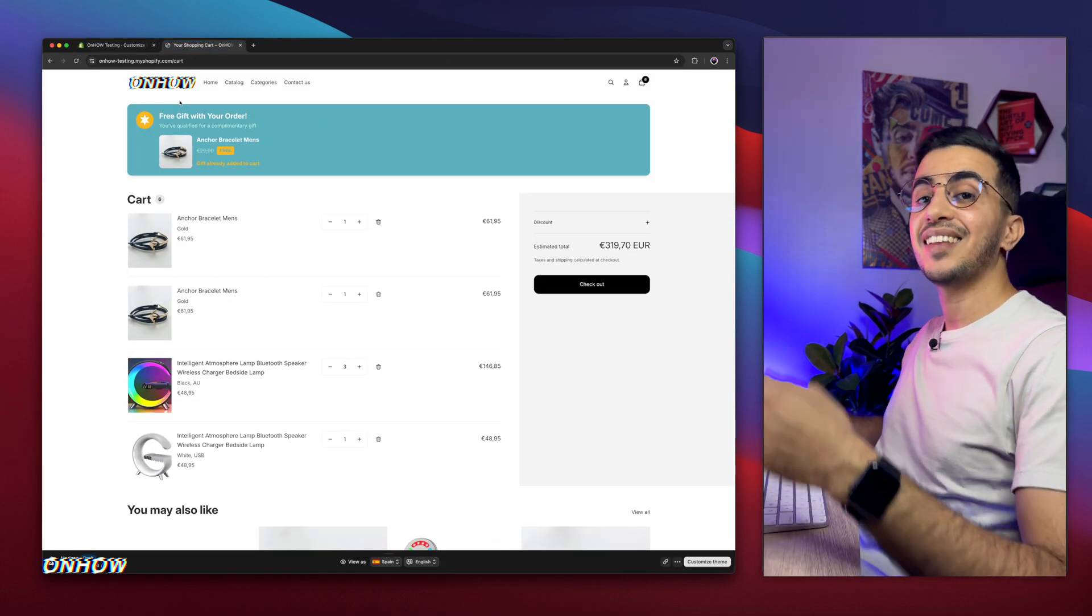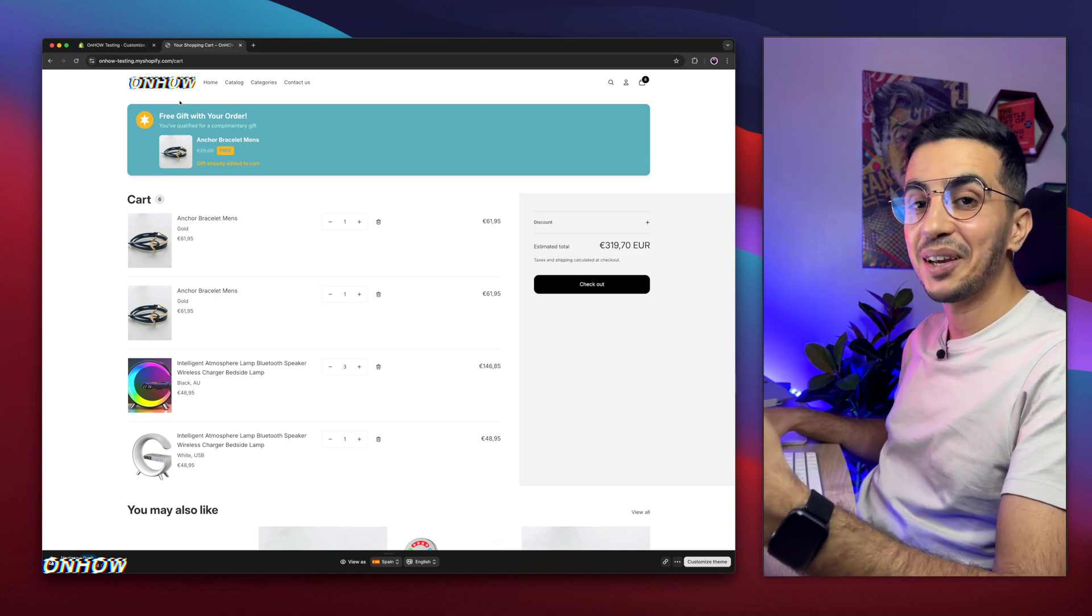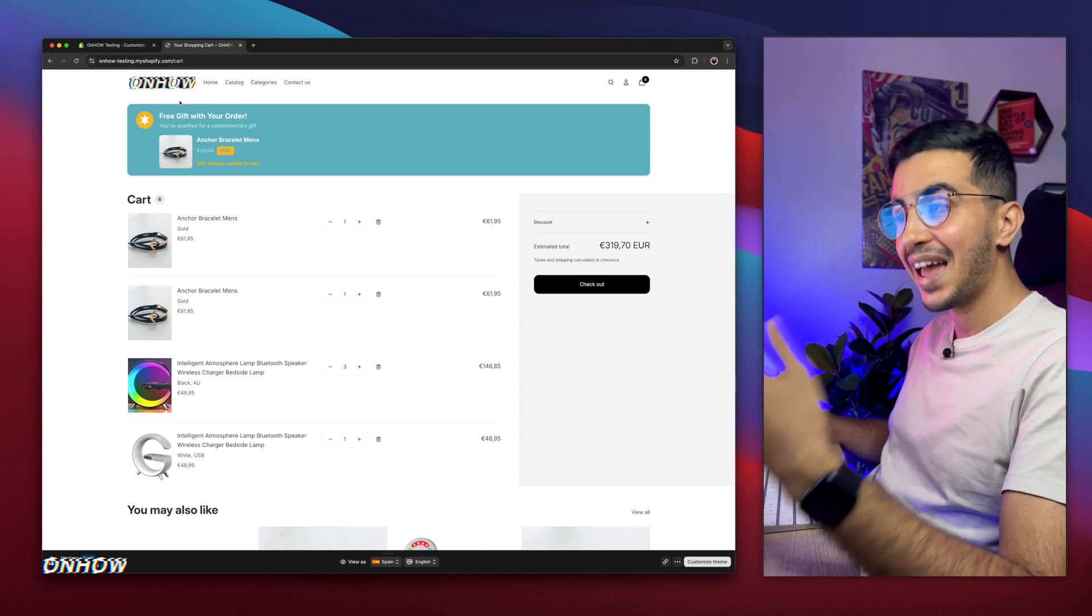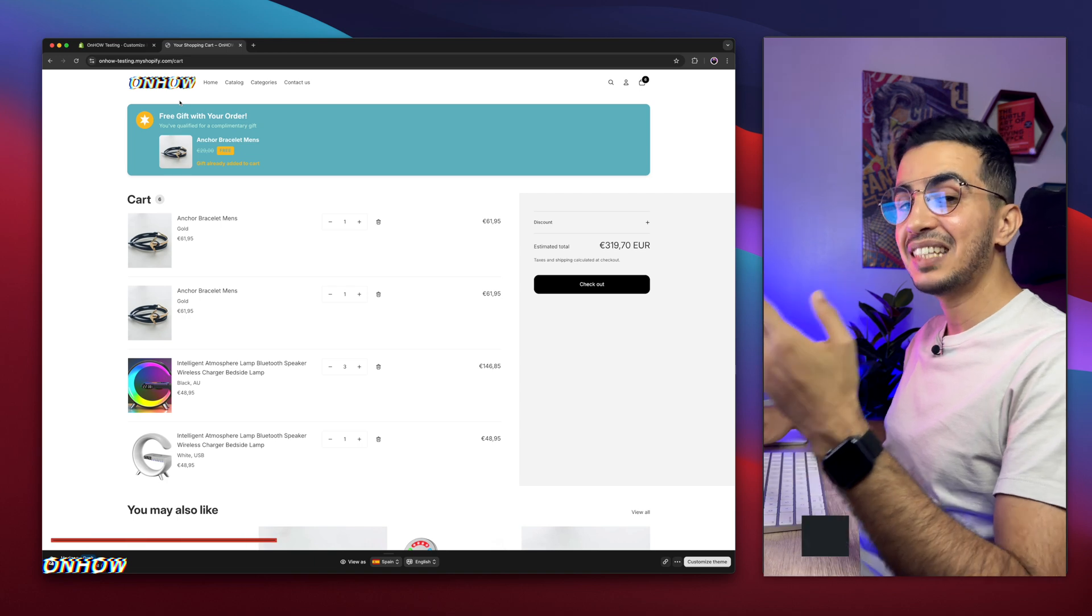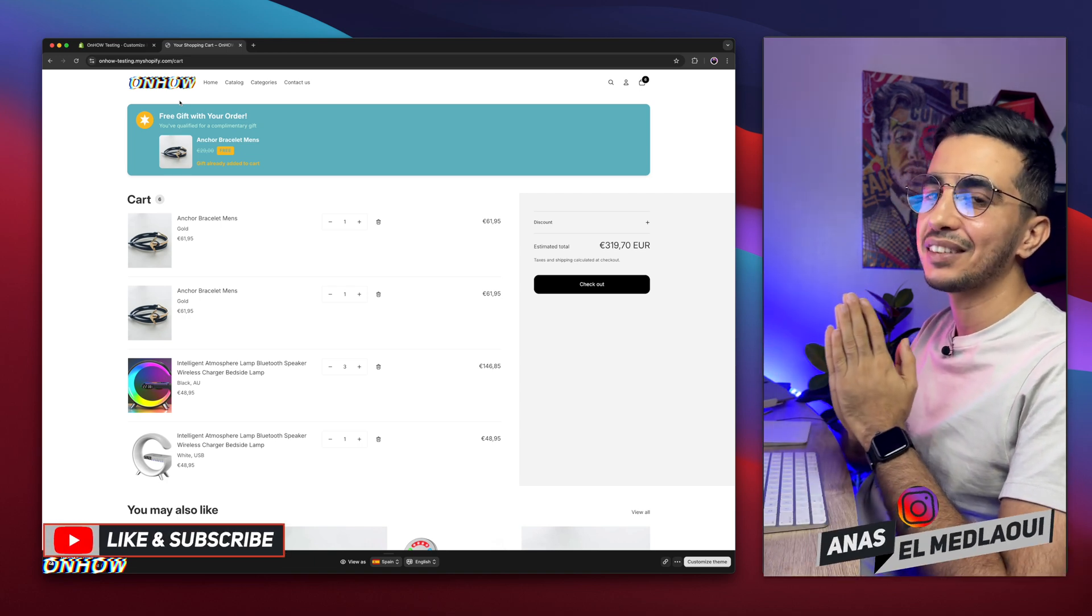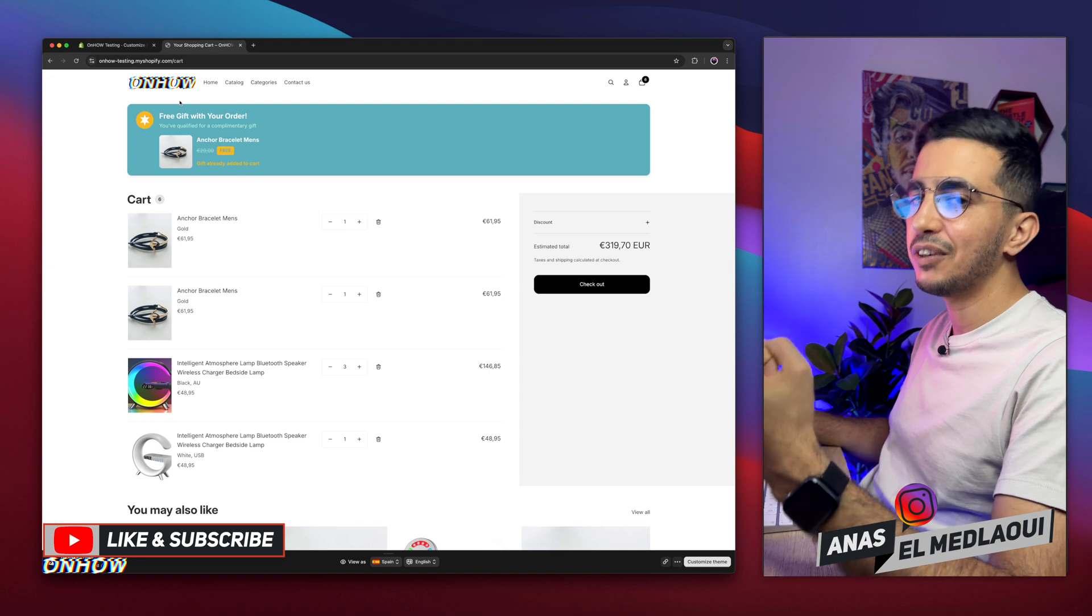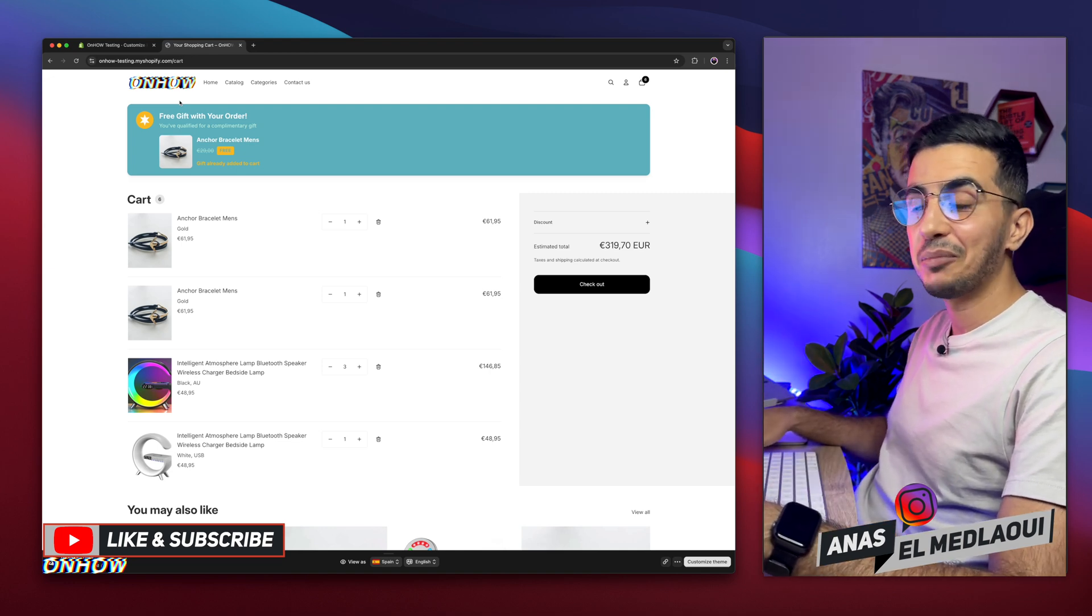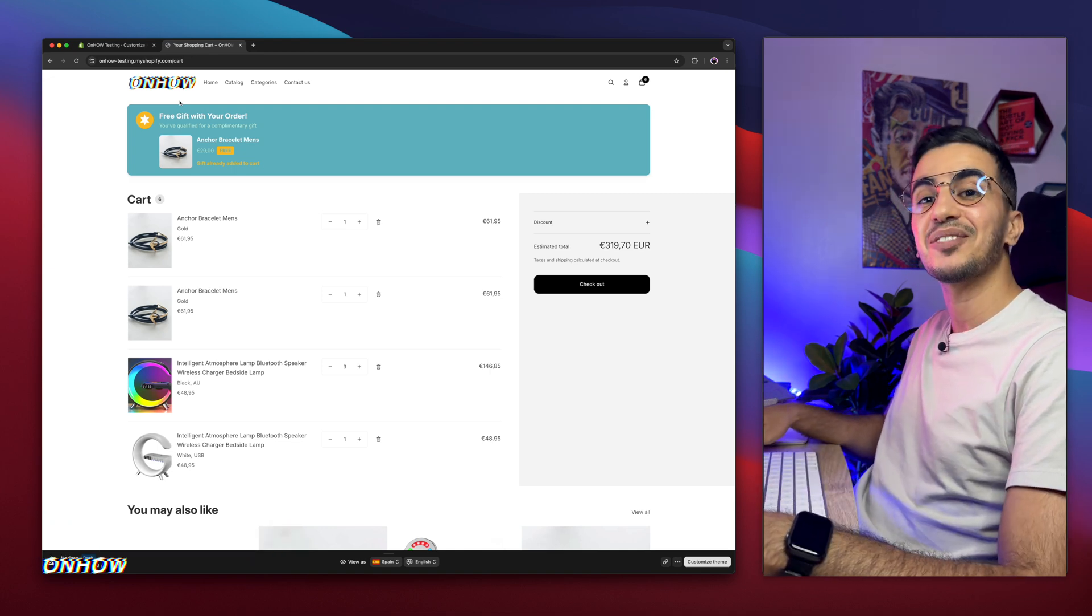That's how you add a free gift widget on the cart page on your Shopify store. If you have any questions, make sure to drop them below. This did take me time to build, so I would really appreciate if you hit that like button and leave me a comment below. That would motivate me to share more free things with you guys. But for now, I think my job is done. Thanks for watching, catch you on the next one.